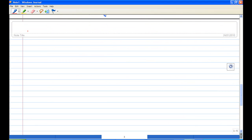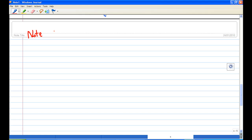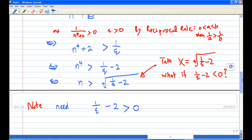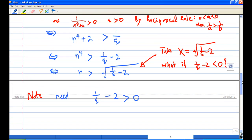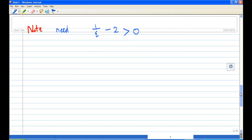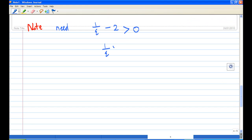Note that we need 1/epsilon - 2 > 0, otherwise you cannot take the fourth root. That means 1/epsilon > 2. Since epsilon is assumed to be positive, we can take the reciprocal, so epsilon must be less than 1/2. Now we have to modify the proof. Our condition requires epsilon greater than 0 and less than 1/2.